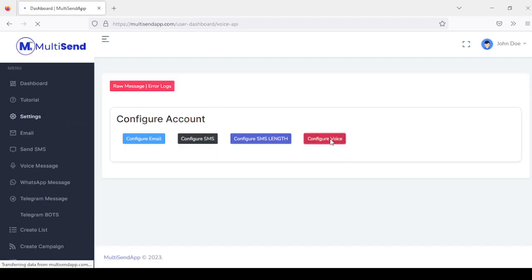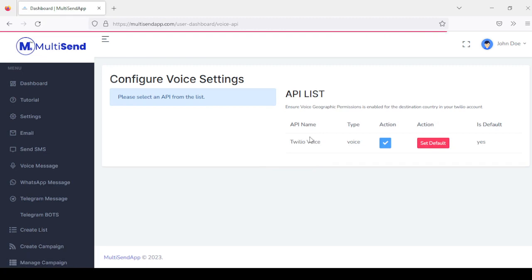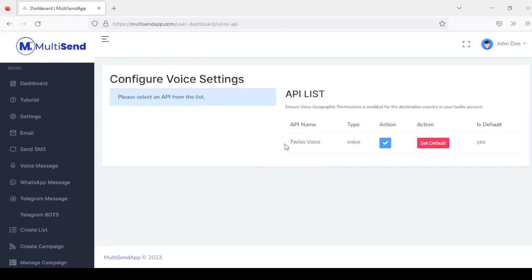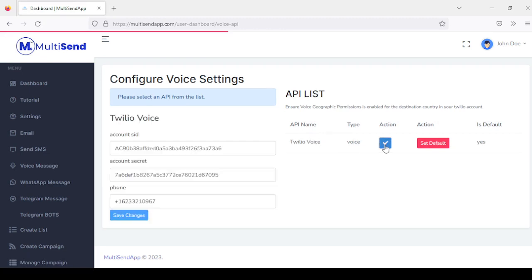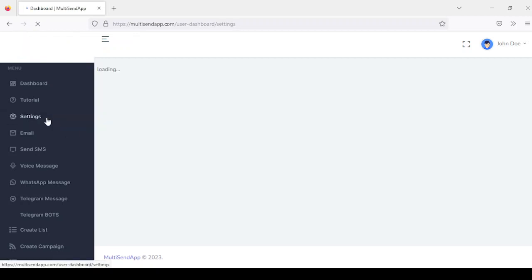For voice messages, you have Twilio Voice. You click on action, enter the account SID and secret, and set it as default. Once you're done with this, you're good to go.